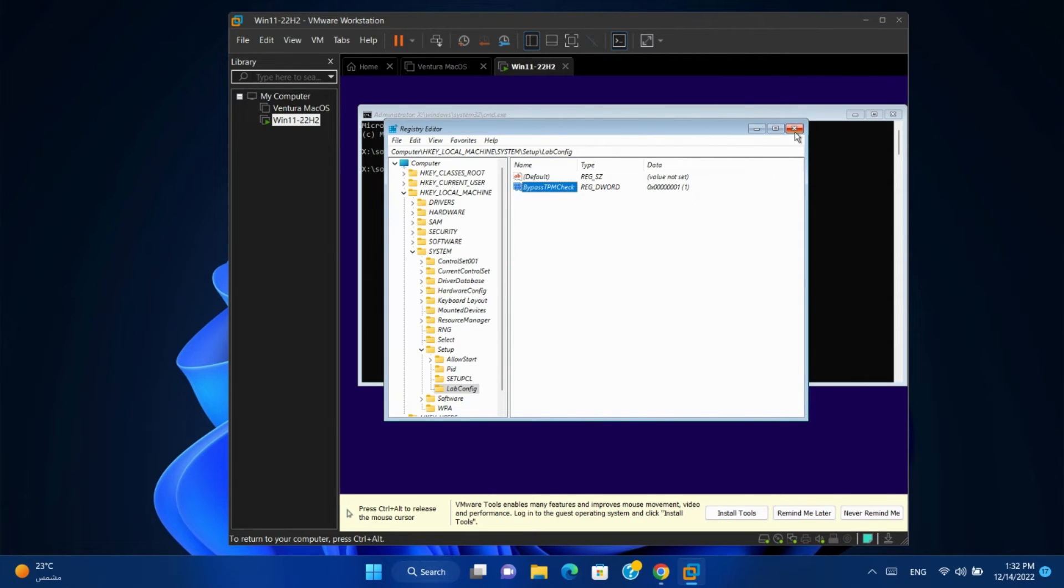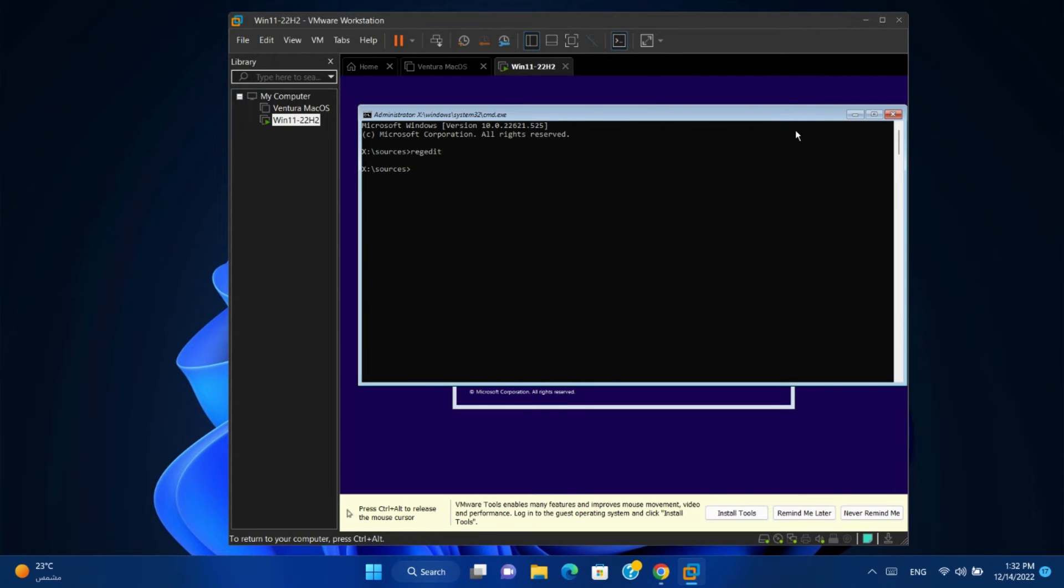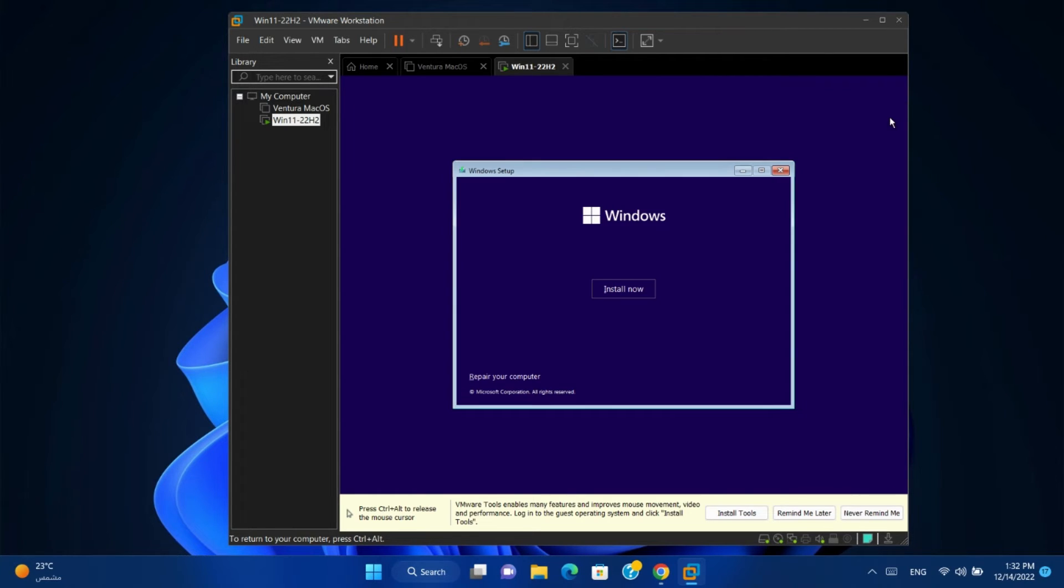Now close the registry editor. Close the CMD screen. Install now.